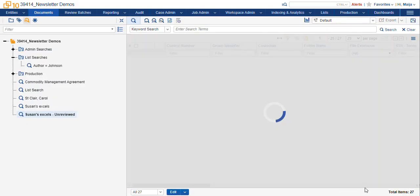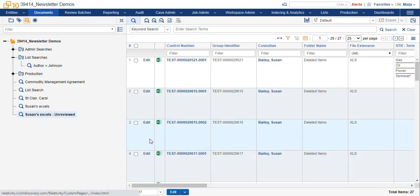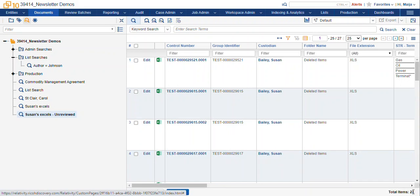So you can see here where we had 50-some items, now we're only looking at the 27 new items that I haven't reviewed yet.